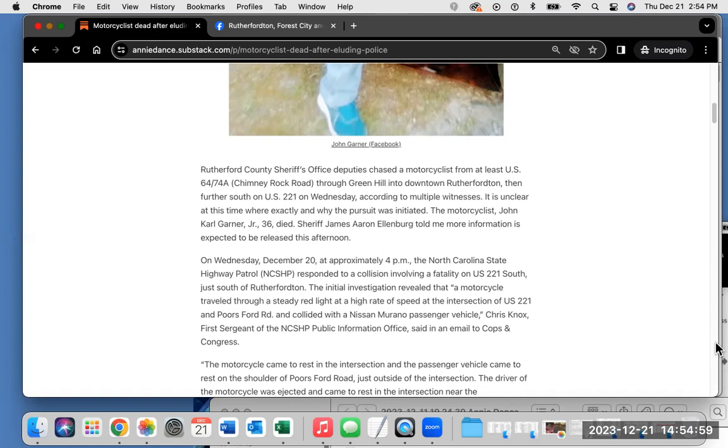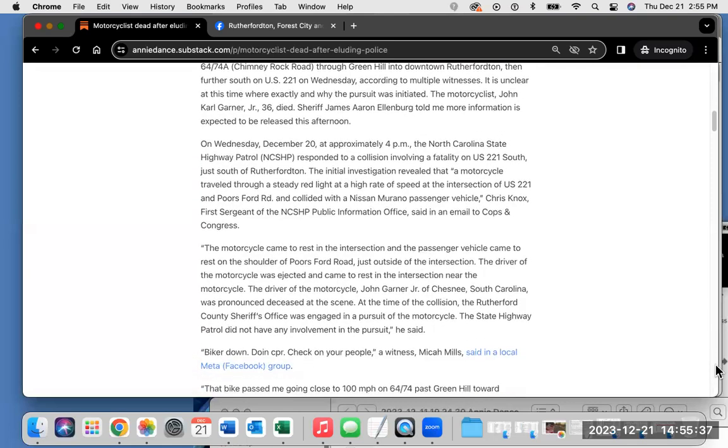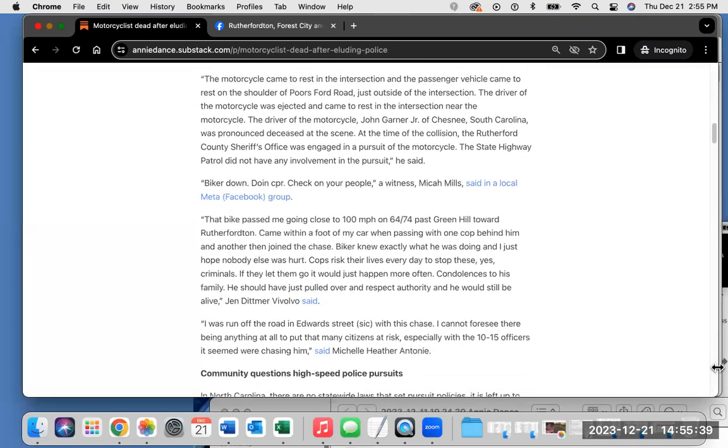Sheriff James Aaron Ellenberg told me more information is expected to be released this afternoon. On Wednesday, December 20th, at approximately 4 p.m., the North Carolina State Highway Patrol responded to a collision involving a fatality on US 221 South, just south of Rutherfordton. The initial investigation revealed that a motorcycle traveled through a steady red light at a high rate of speed at the intersection of US 221 and Pours Ford Road and collided with a Nissan Murano passenger vehicle.